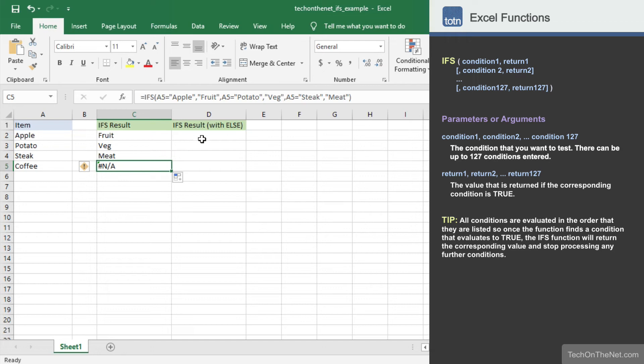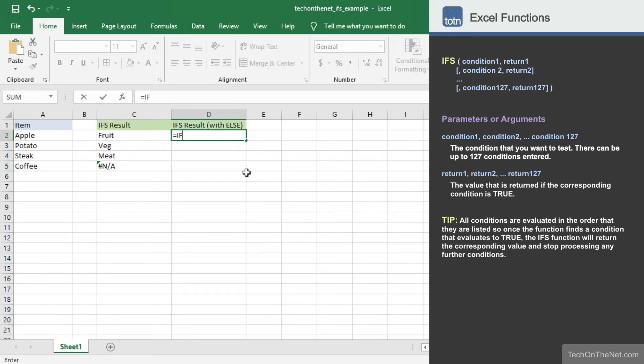So let's rewrite our formula in column D to include our else condition. The formula will begin the same as the original formula with our three condition return value pairs as follows.